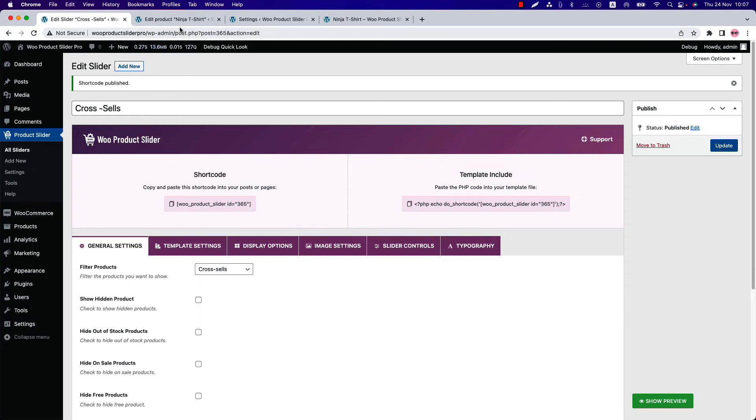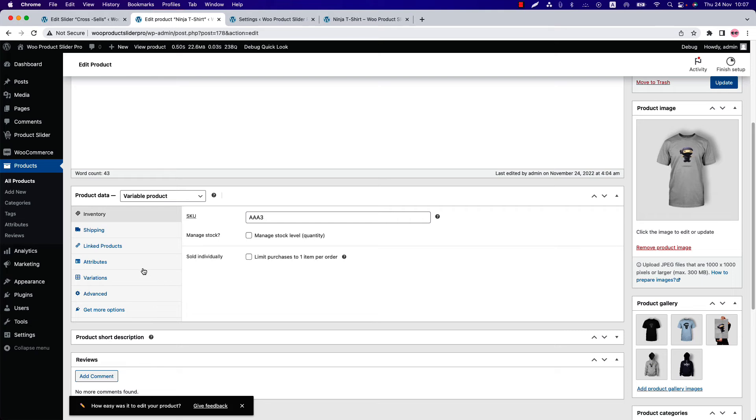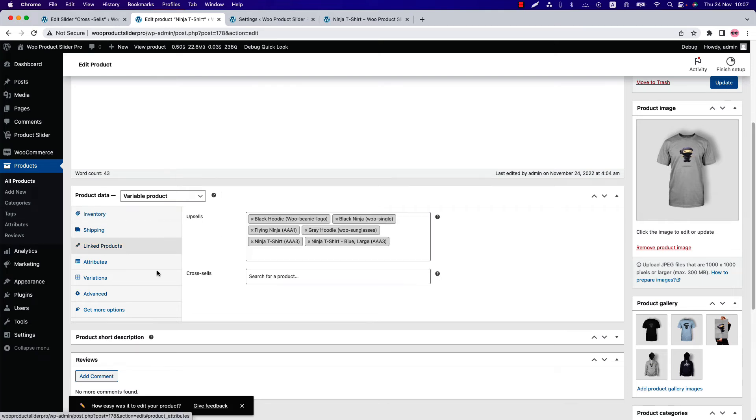Go to a product—I'm selecting these products—and navigate to Linked Products and choose the cross-sells products you want to show in the slider.